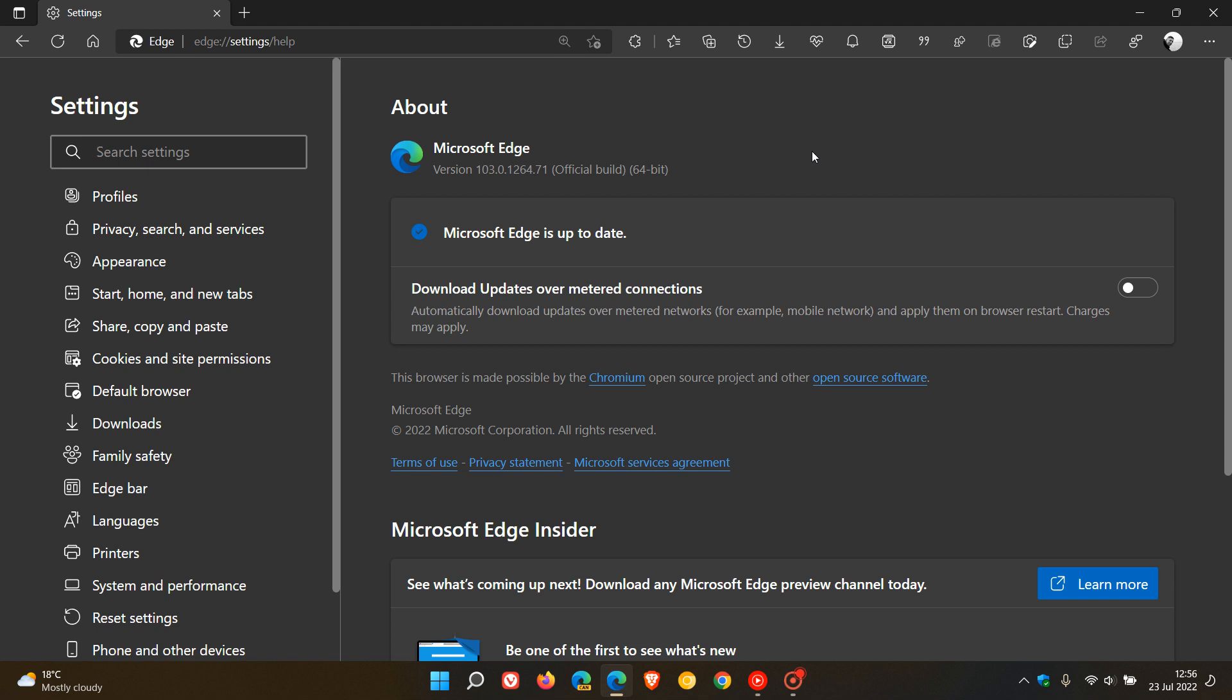If you use the browser on a regular basis, this update will take place automatically in the background. Once the update has been applied, the latest version and build for the browser will be 103.0.1264.71.